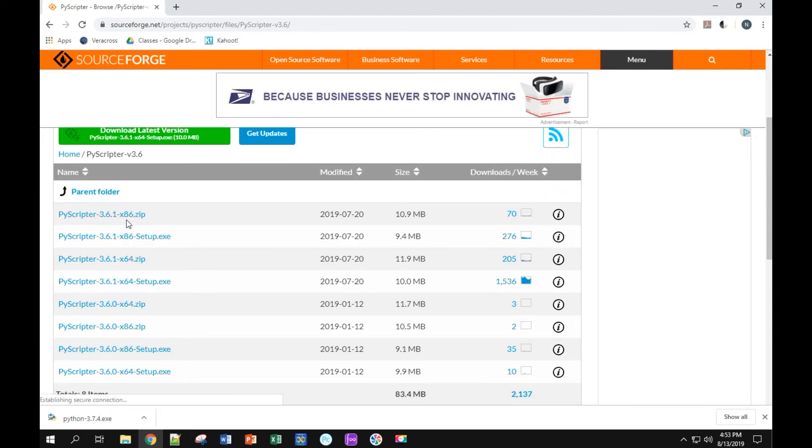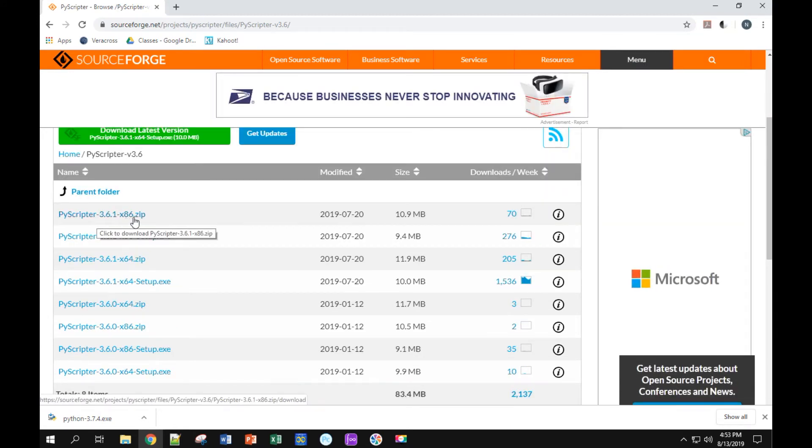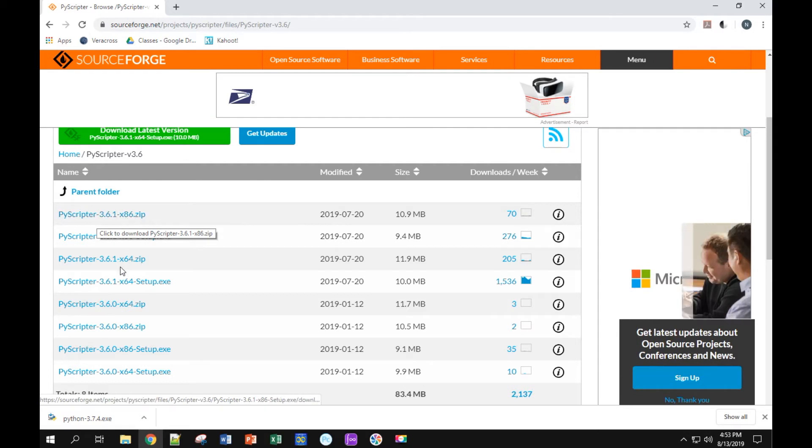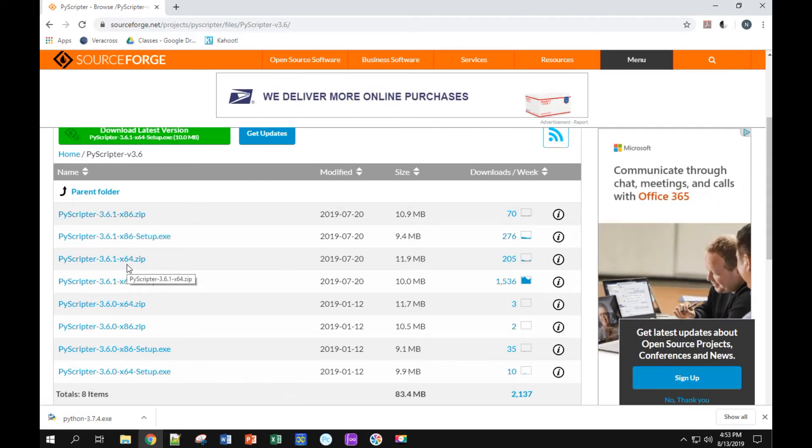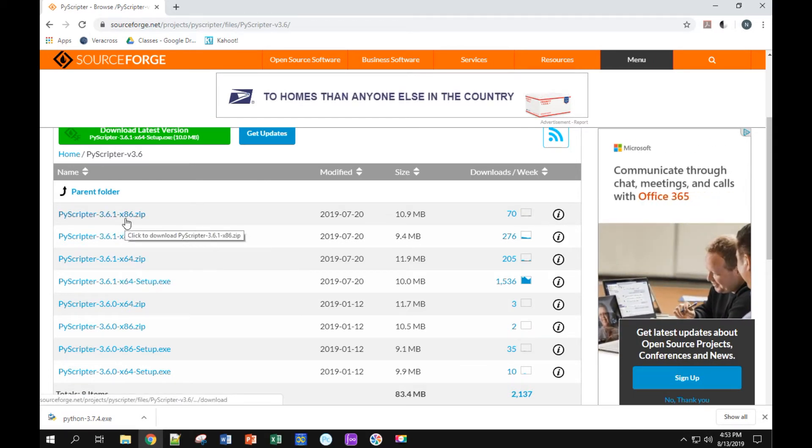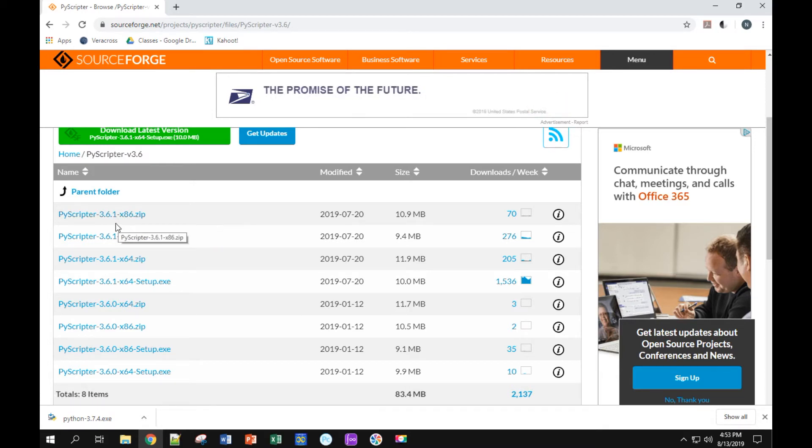Okay, we go into that folder. We see that some of these files have x86 and some have x64. 64 is a 64-bit. 86 is not 86-bit. It's in fact 32-bit. I'm not going to get into why that is right now.